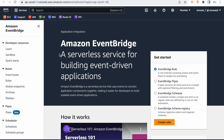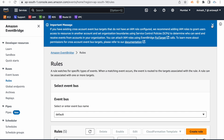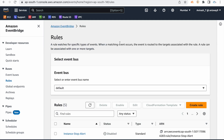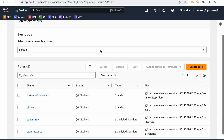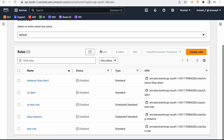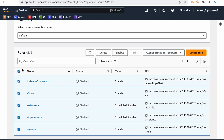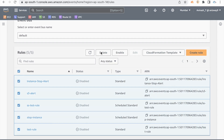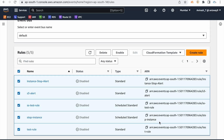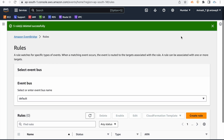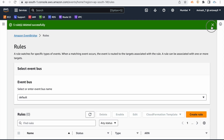So primarily, in this video we need to talk about EventBridge rules. EventBridge serves two primary purposes: one is Event Driven Processes, and the second is Scheduled Processes.